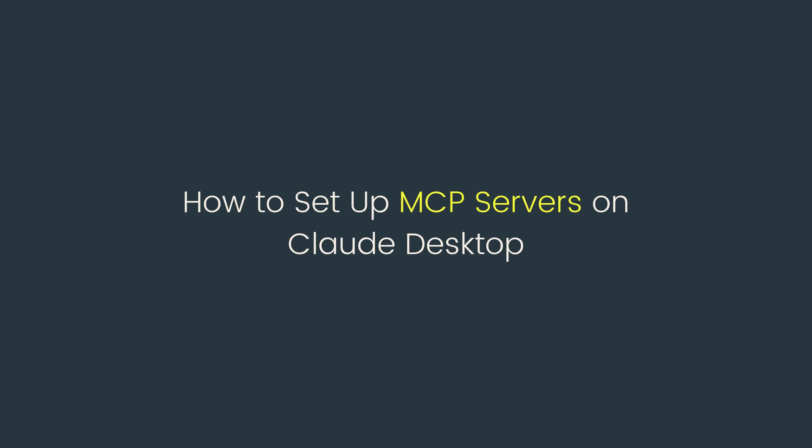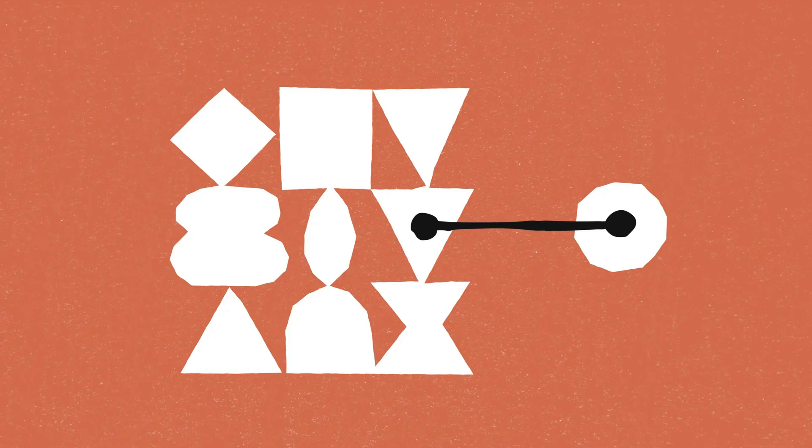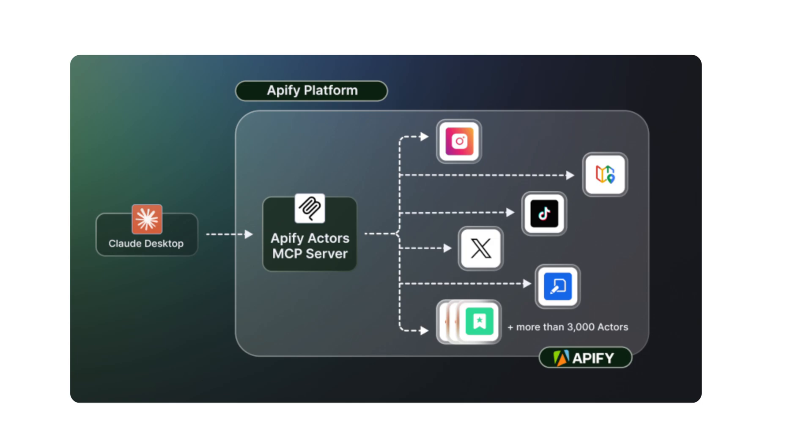Hey everyone! Welcome to the channel! Today, we're going to learn how to set up MCP servers on Claude.